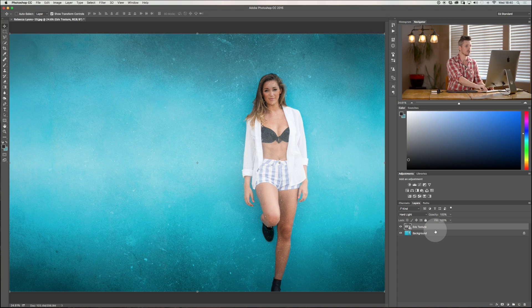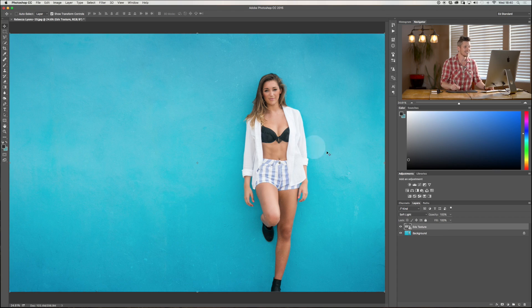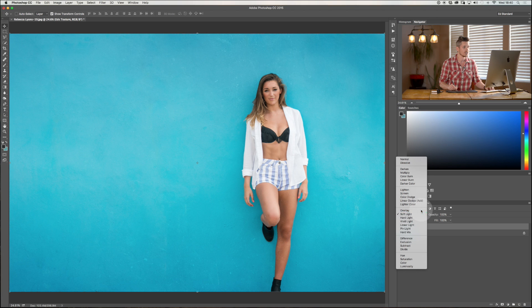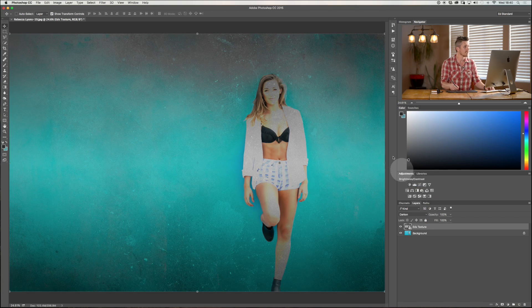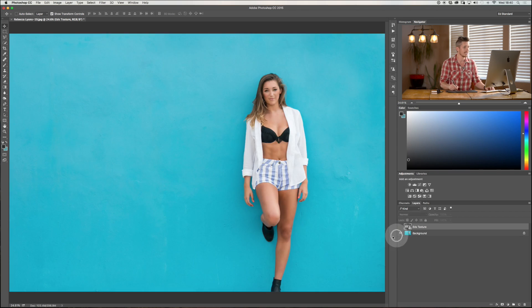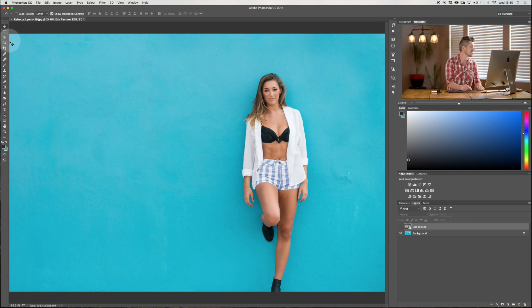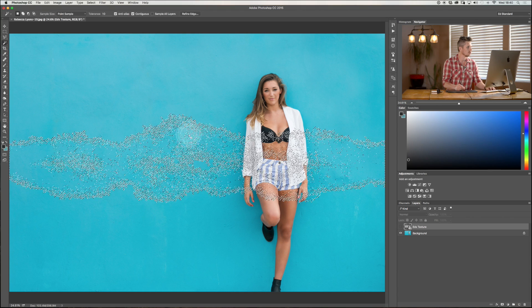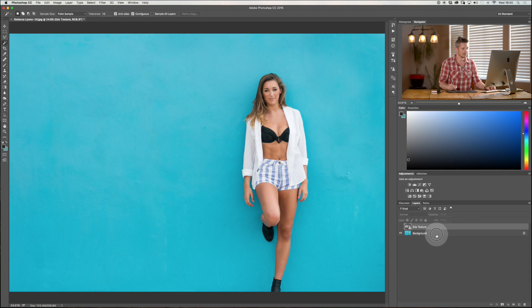You can see how all of this works. With this image, the Overlay section is working best because the Darken modes are a little too heavy — we're actually getting rid of the girl. So let's quickly show you how you can use this with masks.